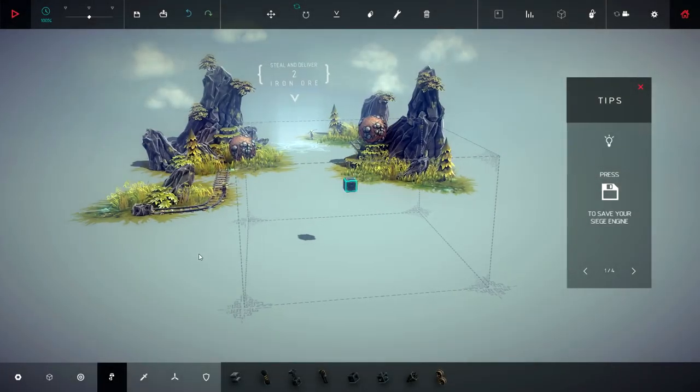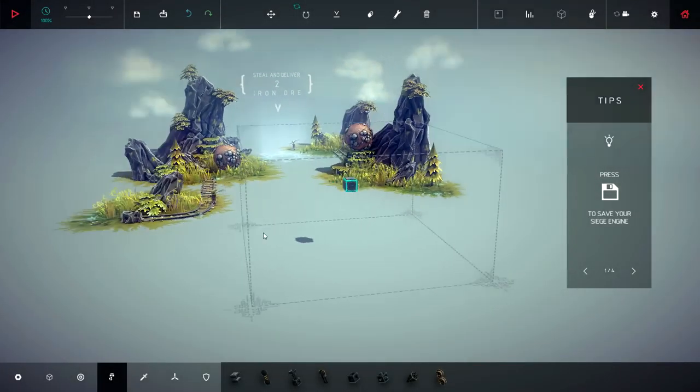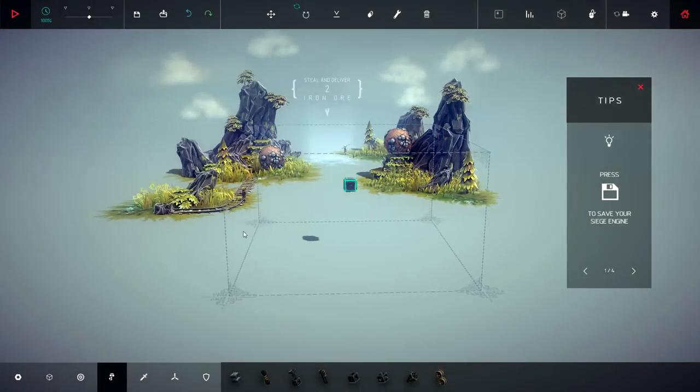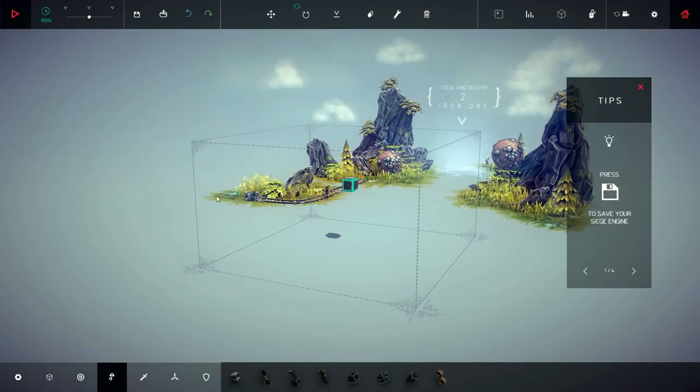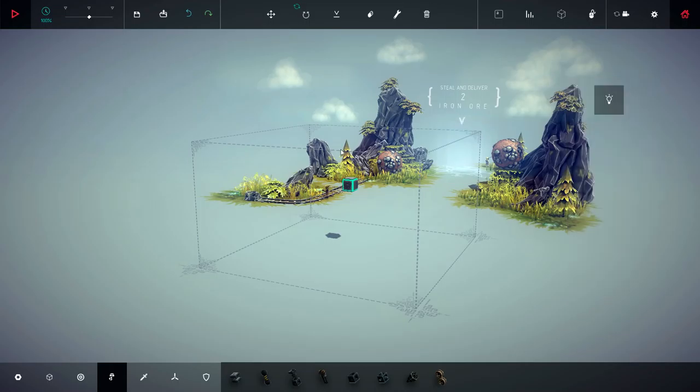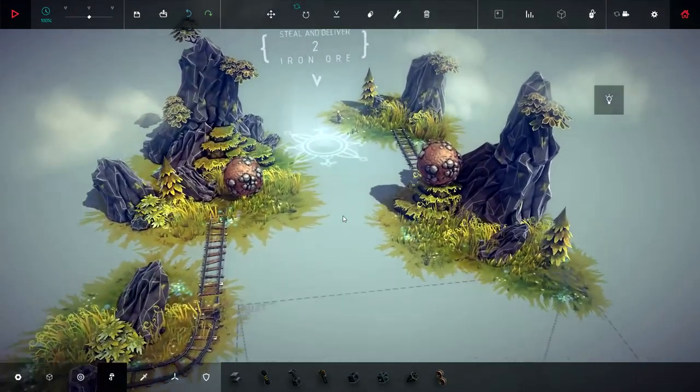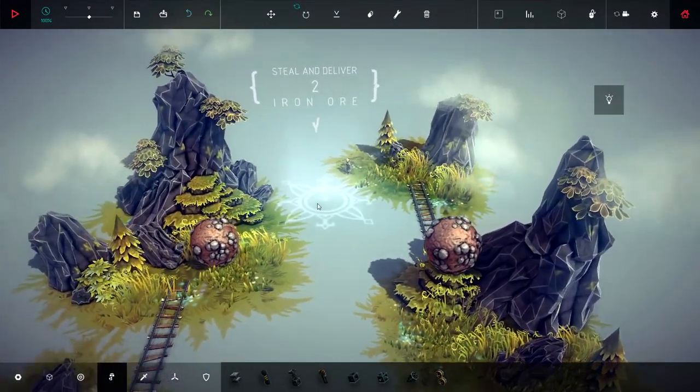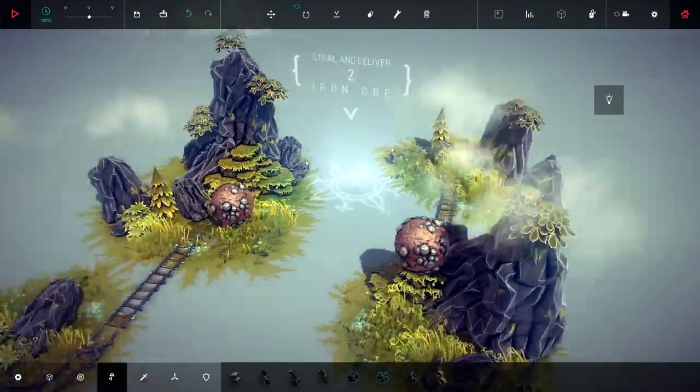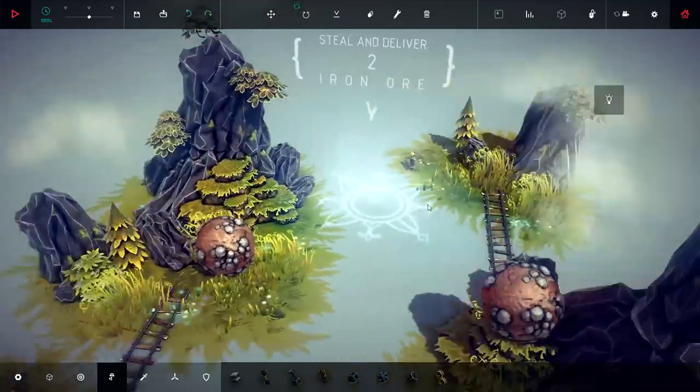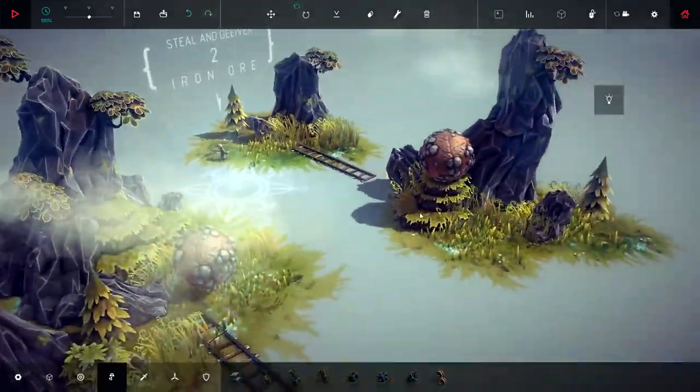Hello everybody, welcome back to Besiege. We're in stage something or the other. It's an old mining site, and it looks like we need to steal and deliver two iron ore to this spot.